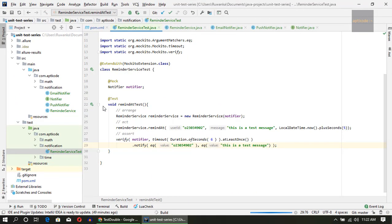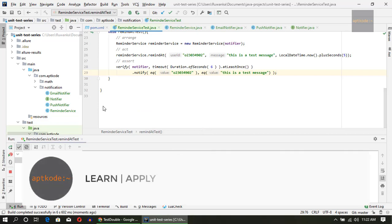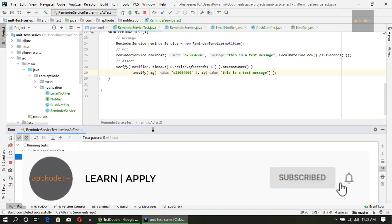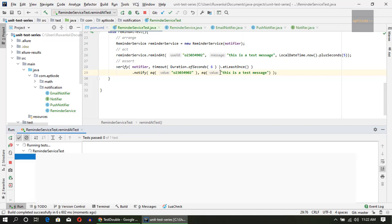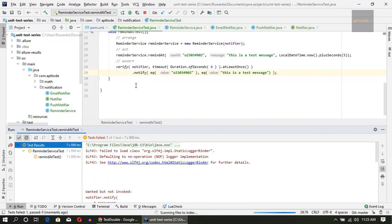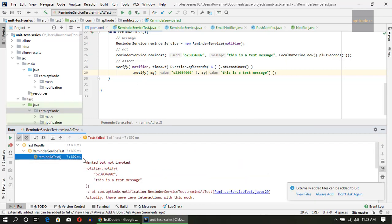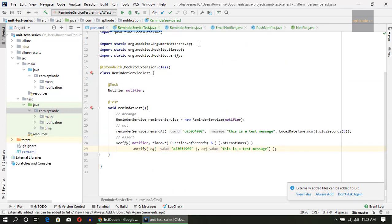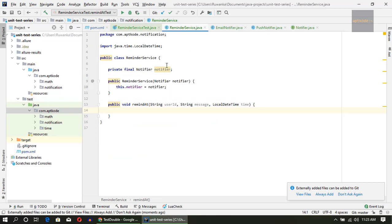Let's try running this — it should fail because we haven't implemented the remind method yet. It waits six seconds to check that the notify method gets called, and we didn't get that because it wasn't implemented — that's expected. So let's now implement the implementation.